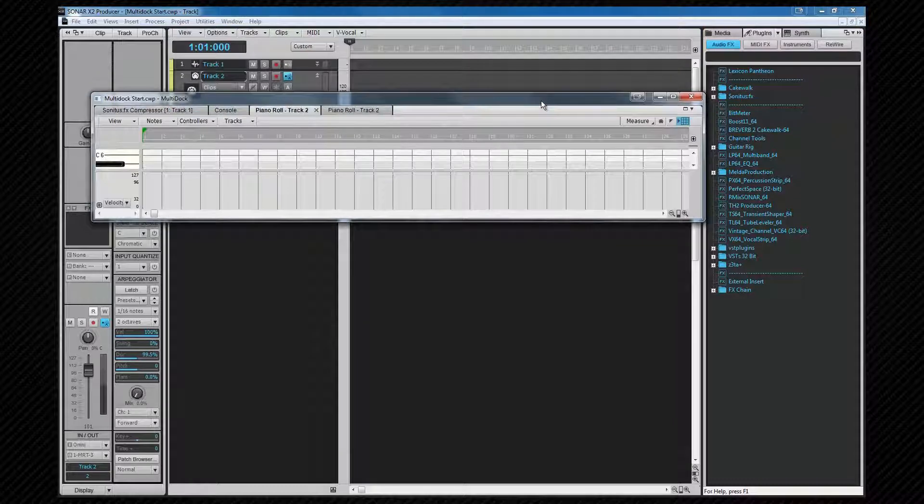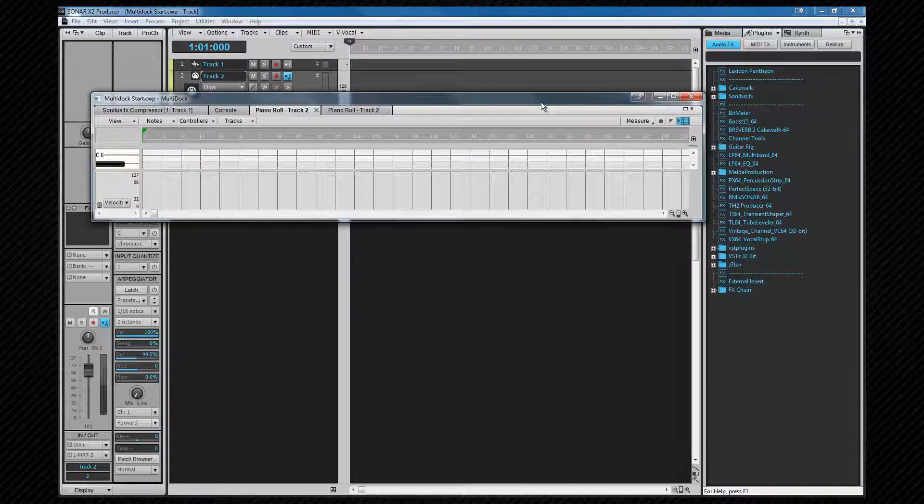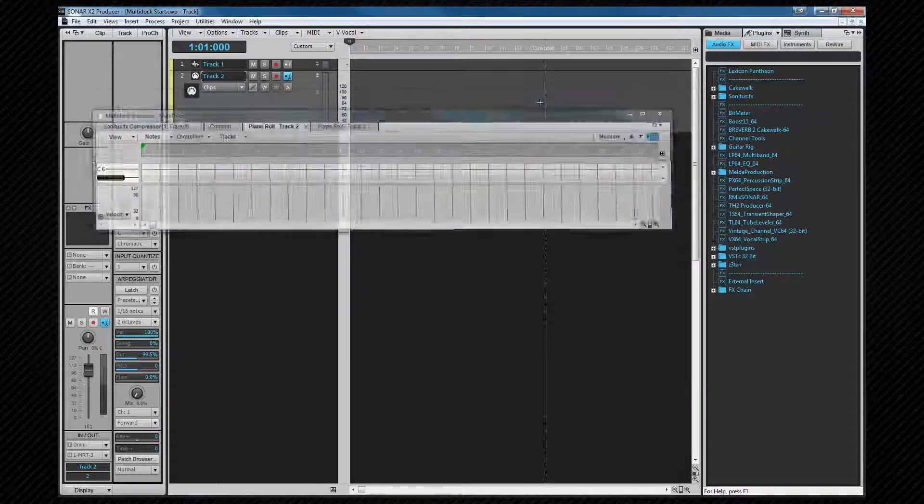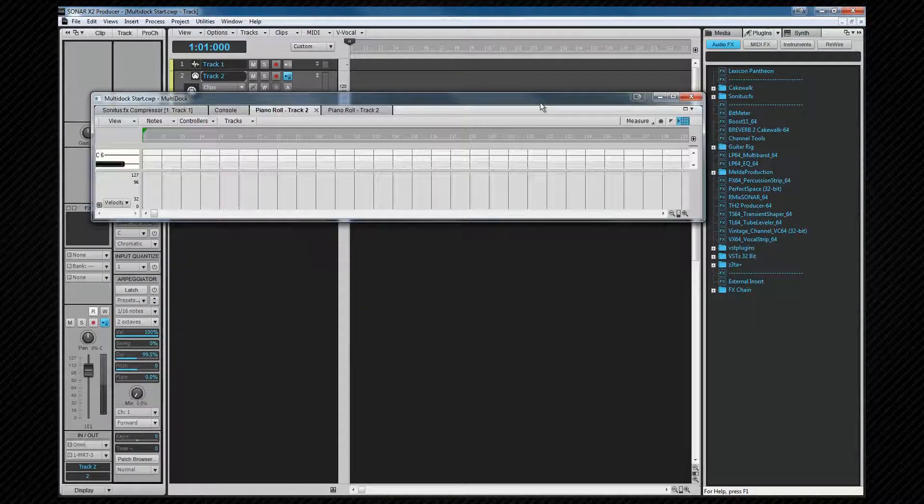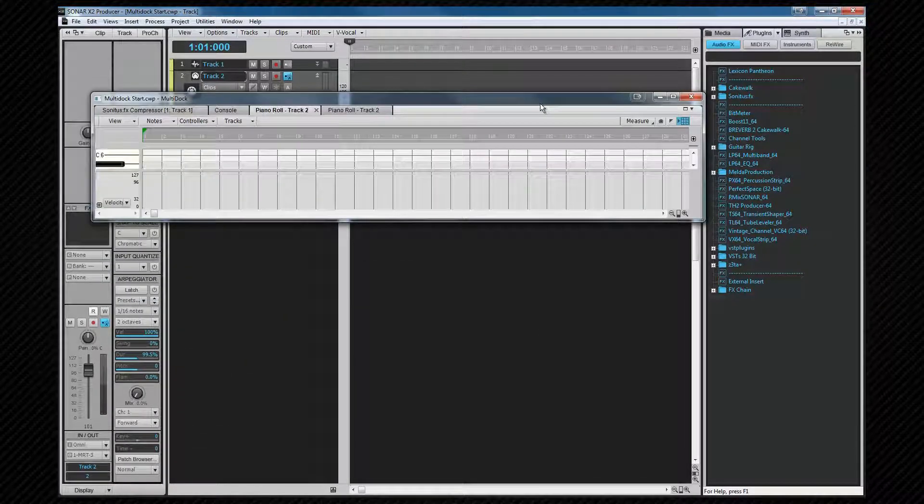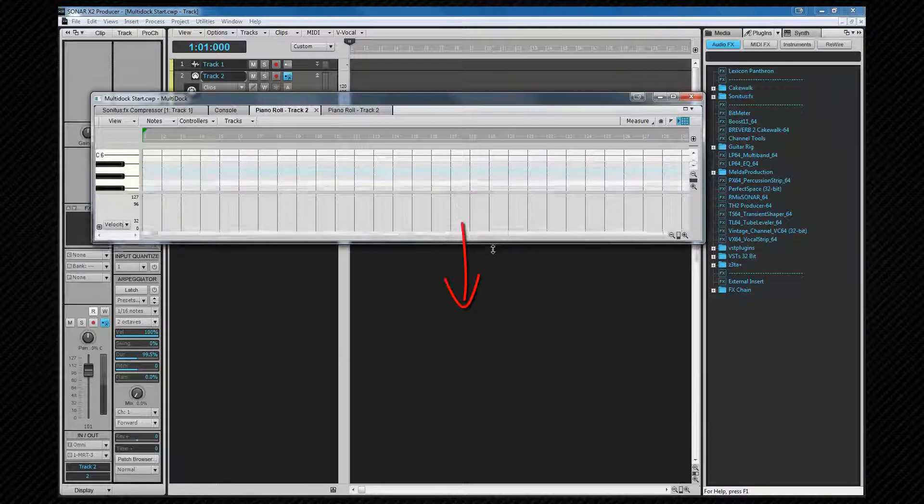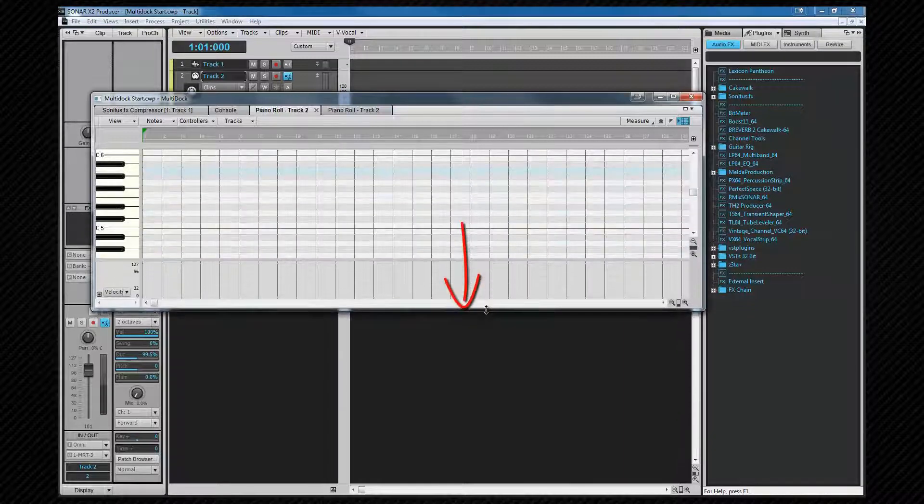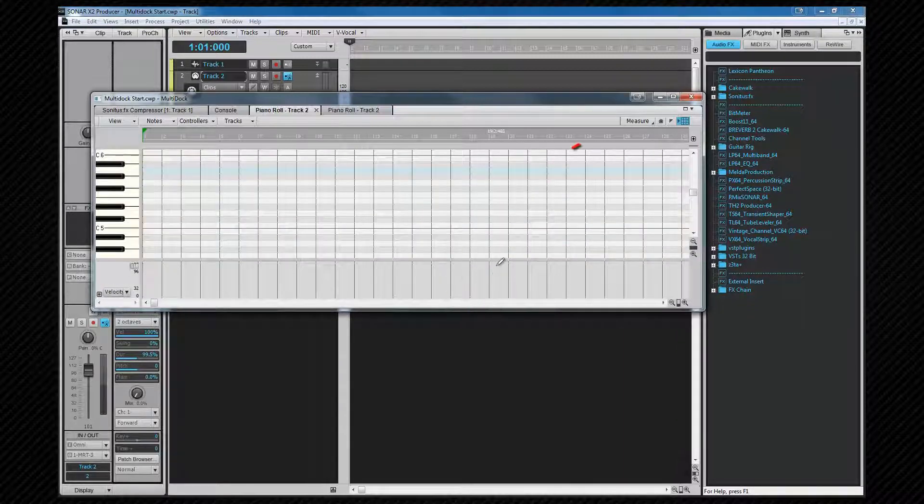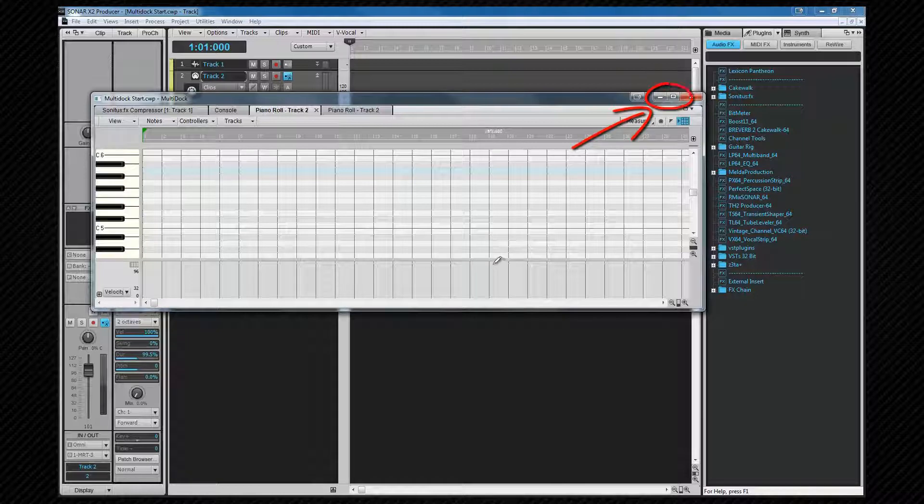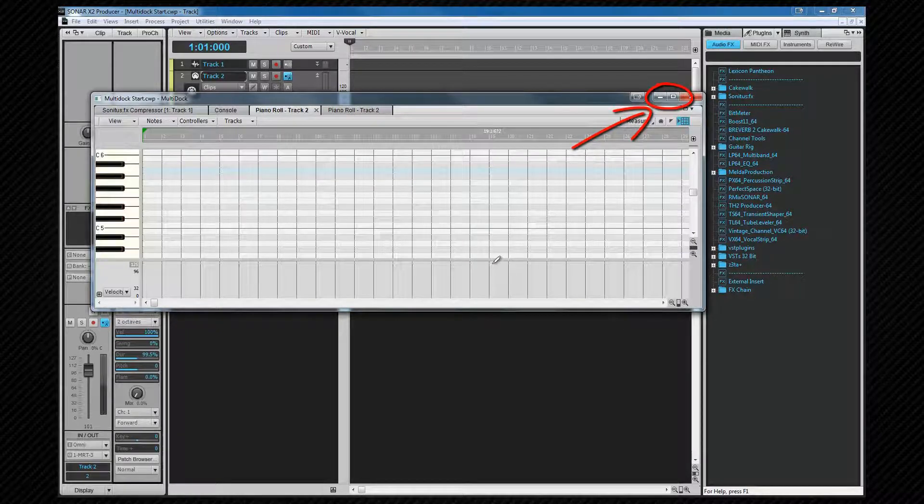The floating multi-dock window can still be hidden and shown by pressing D. However, if you wish to resize it, you'll need to use the regular window methods of either click-dragging on an edge, or using the Maximize, Minimize and Restore buttons in the title bar.